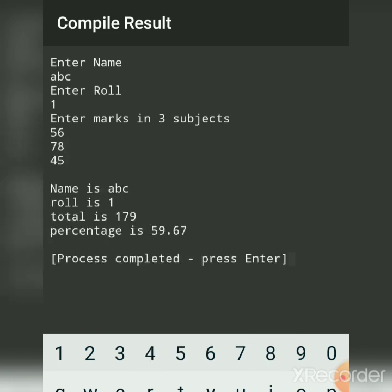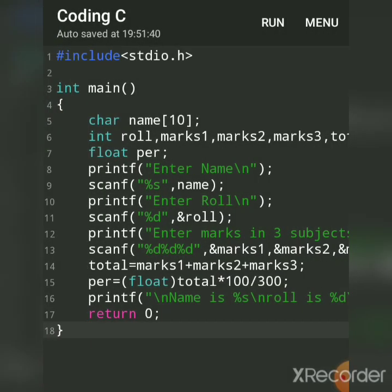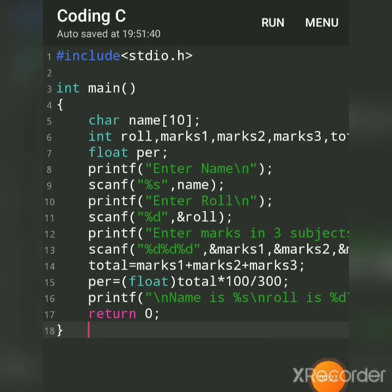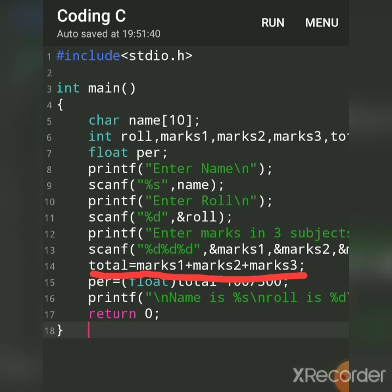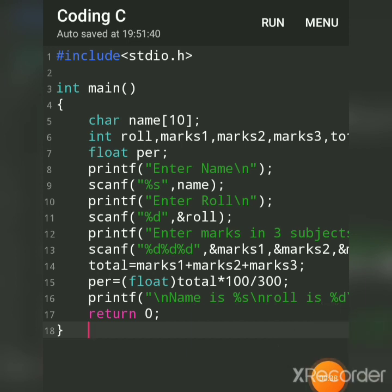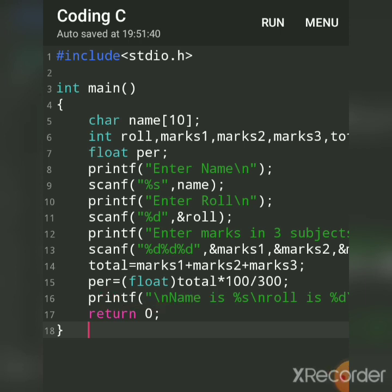Okay, and we will get name, roll number, total, and percentage. So here's how we had done the calculation. Here we had added these three subjects and assigned to total variable. And then for percentage, what we had done is total into 100 divided by 300, and we had converted that in float.